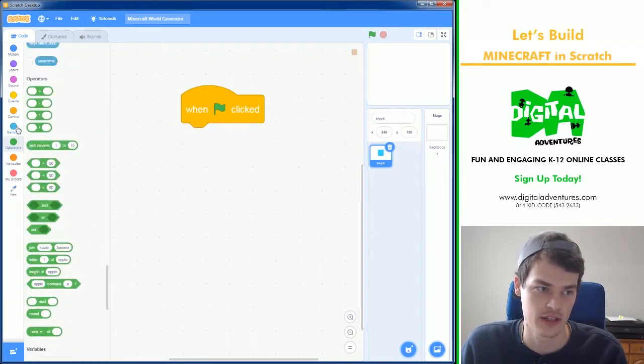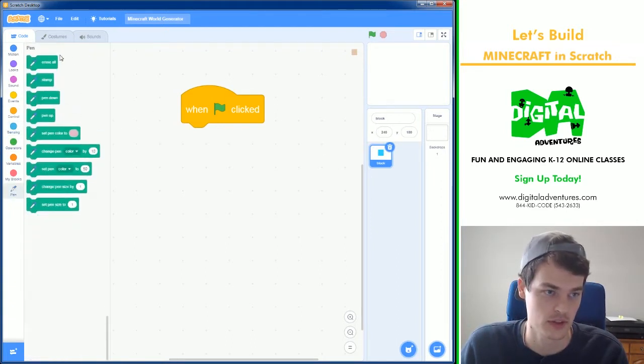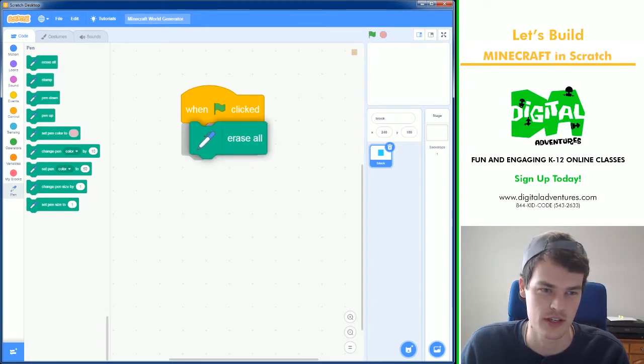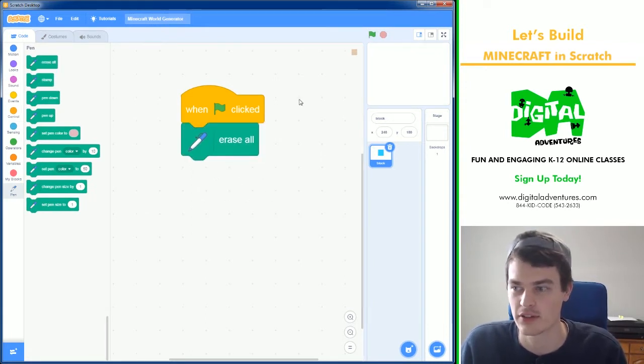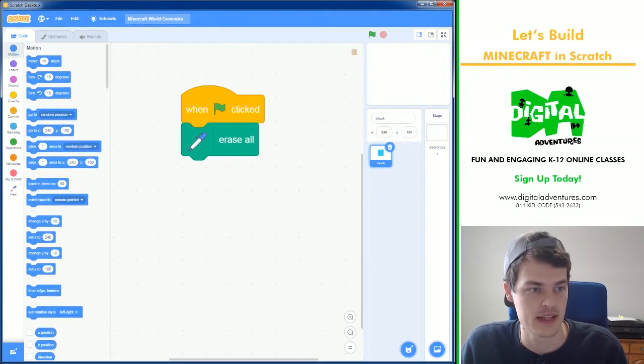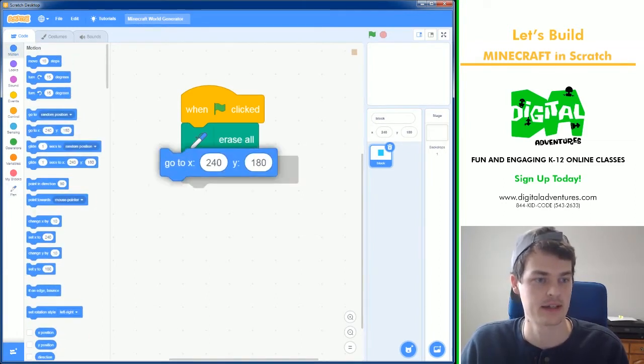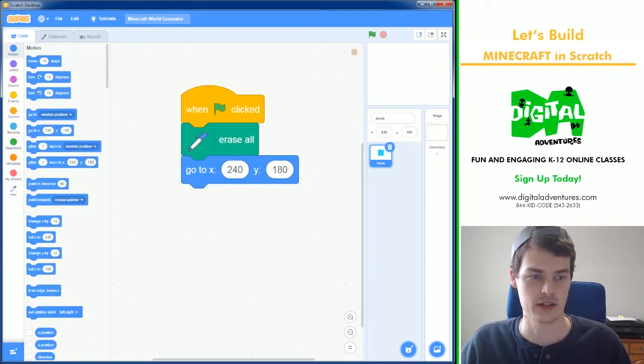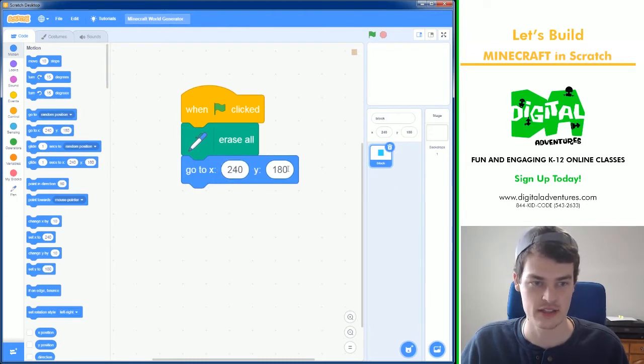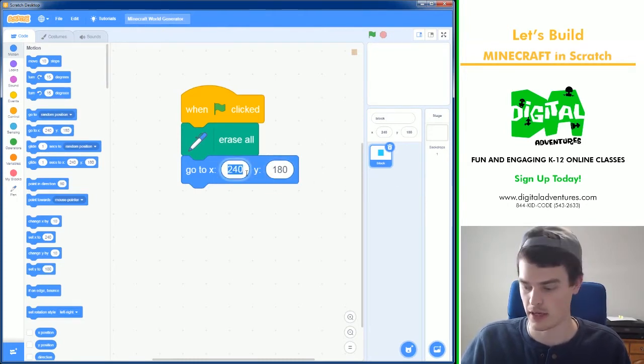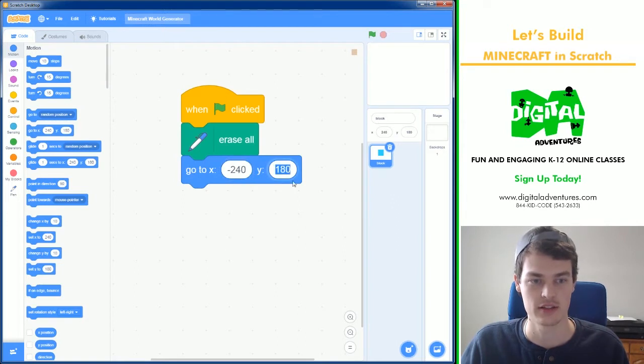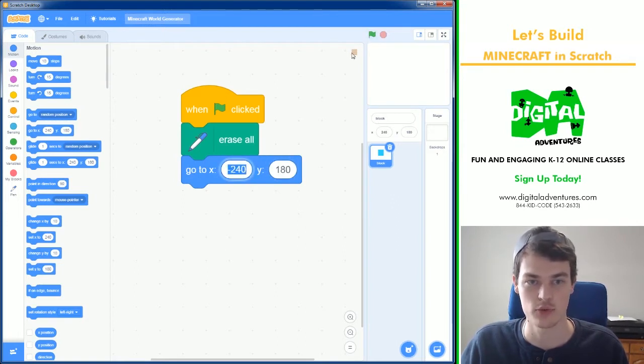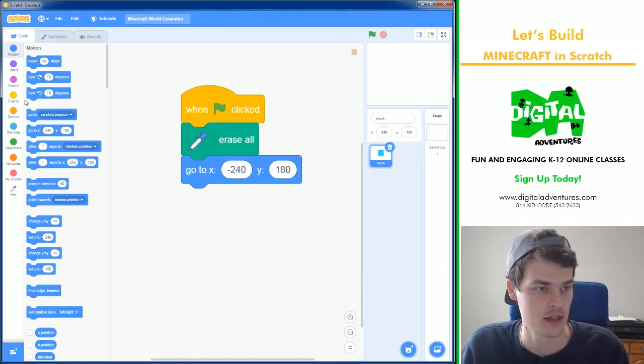The first thing I like to do is erase the world. You don't have to do this, you just kind of draw over it over and over again. I'm going to have it erase each time so it makes more sense, and I'm going to place this block sprite at the very top left. So that would be minus 240 and 180, which would be the top. Minus 240 is the most left you can be.